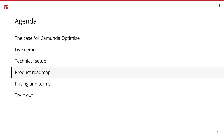Now you have a pretty good idea about what Optimize 1.0 — which is available as of now — brings. What are the next steps? We started this project about six months ago with a very talented, motivated team of about six or seven full-time engineers working on it.